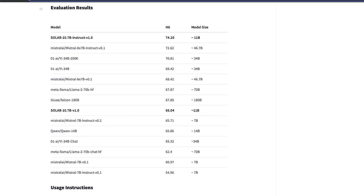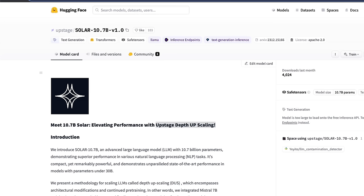Now the question is how exactly they were able to do it. Interestingly enough, it's not actually a new architecture, but rather they are merging multiple models together.